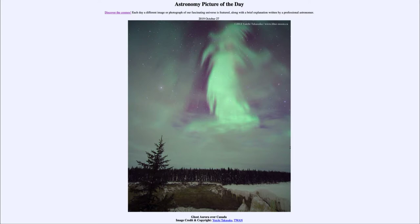There are other colors that we can get from the aurora as well, depending on the exact densities and the materials. Nitrogen is present as well and can give off another color at certain latitudes or certain altitudes above the Earth. But primarily, the biggest one that we see is the greenish glow.